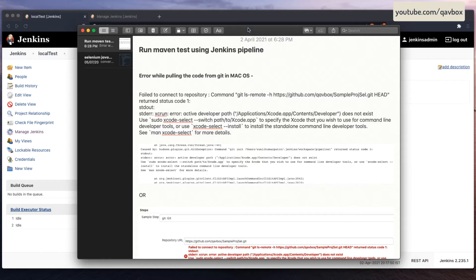We will basically be pulling the code from GitHub, which we have seen in our previous session. Today we have to pull the code and then use the Maven tool to execute the test cases. That is what we are going to see.